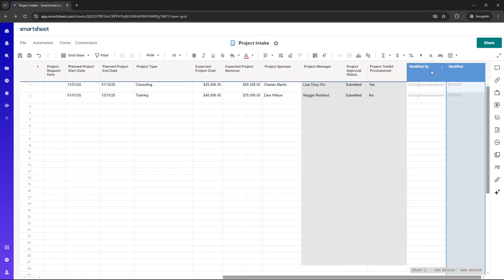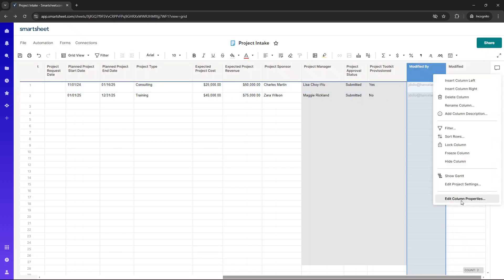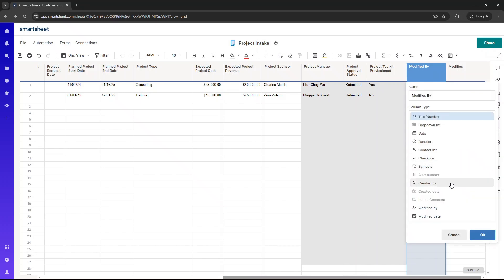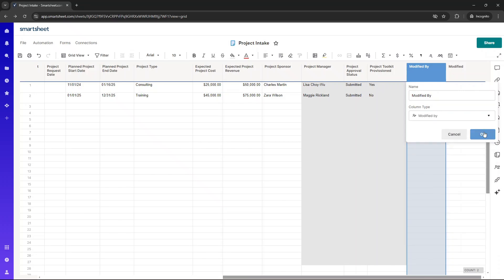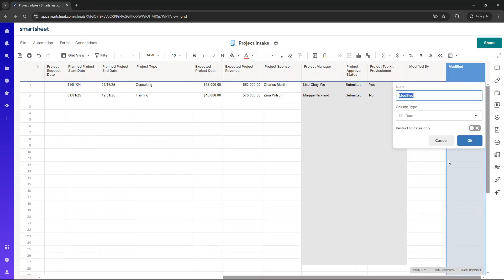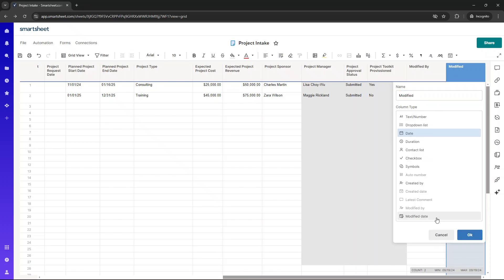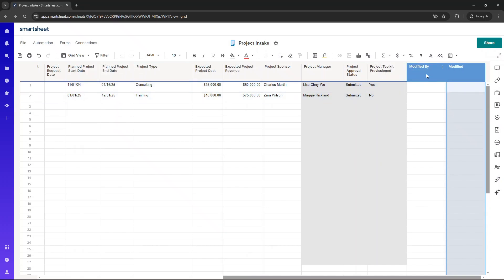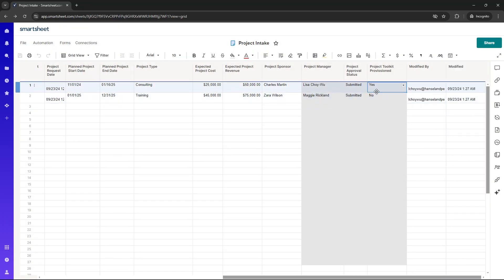Here, I've also included project toolkit provisioned. So what I'm saying here is, have we created a set of templates for the project manager to work on to run this project in our solution? Now, the final two columns are auto-generated. And basically, so this should be modified by, and this should be modified date. These will just tell us when was this row last accessed, changed, et cetera, and what was the date for that. So I'm going to hit save, and that's going to pre-populate.